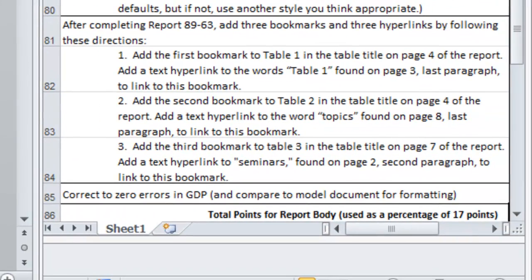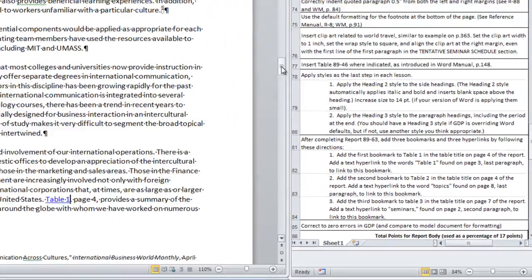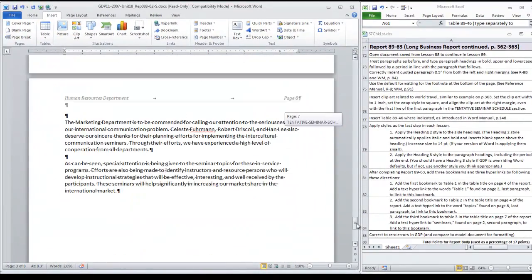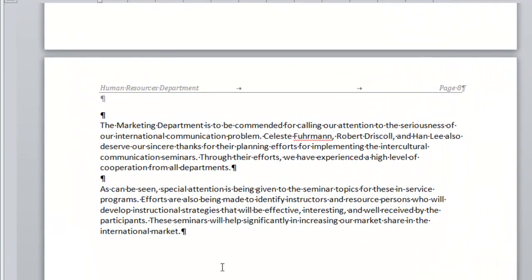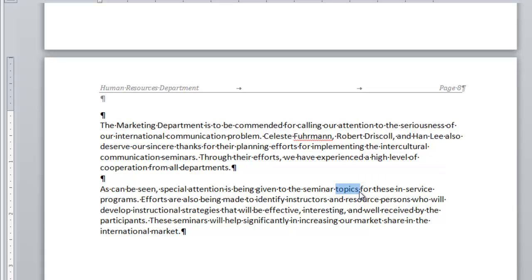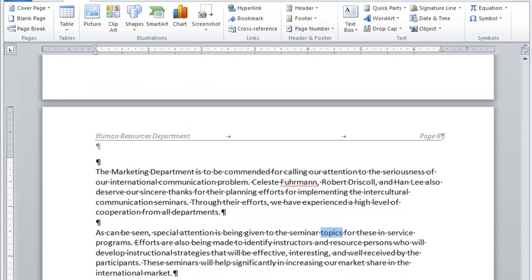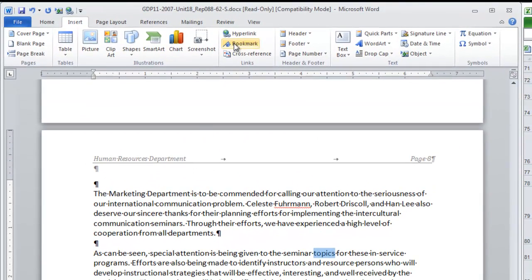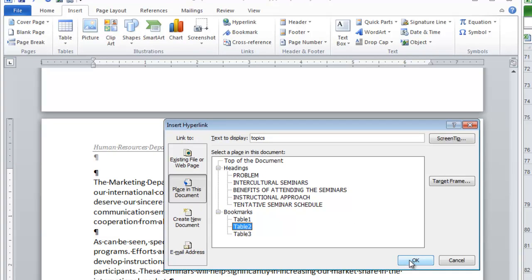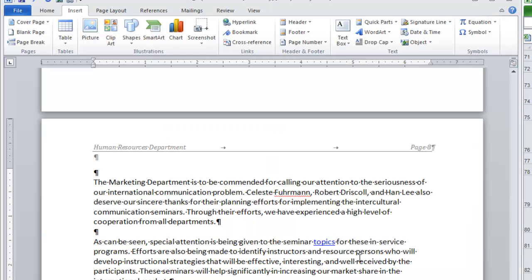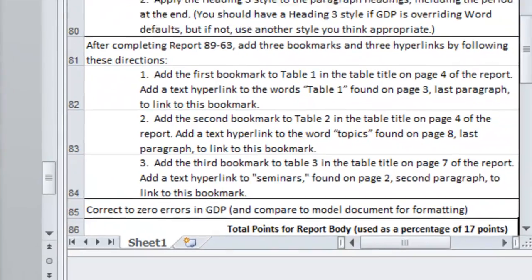The second bookmark is going to be added to the word topics found on page eight. So we are moving to the end of the document. Topics is found on page eight the last paragraph. Here we go. Select the word. When you double click you select the word with the space following it. It is best to apply hyperlinks just to the word itself not to the spaces following. So I modified that selection. We move to hyperlink. We are still at places in this document. And we apply table two. Click OK. And there is our second hyperlink.